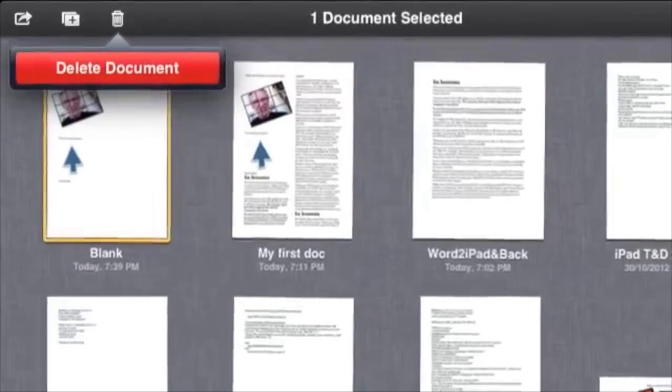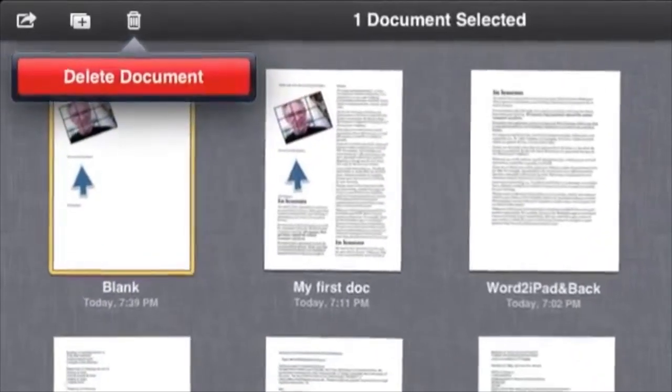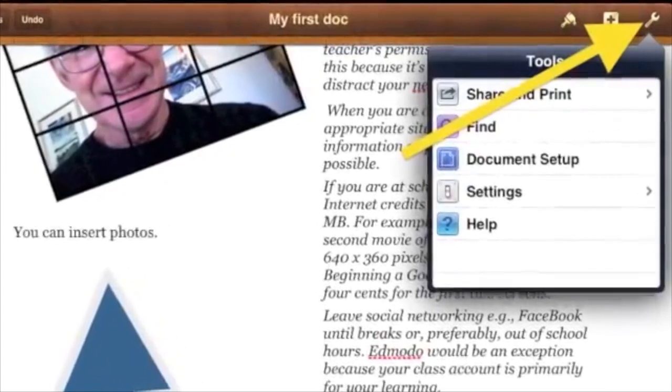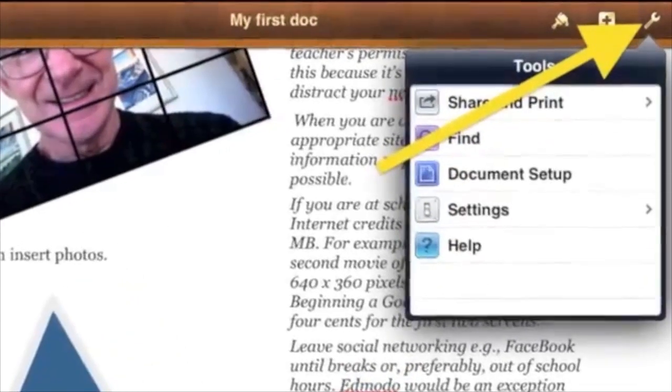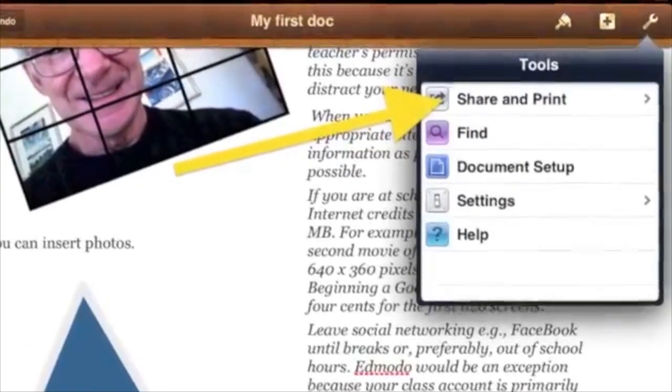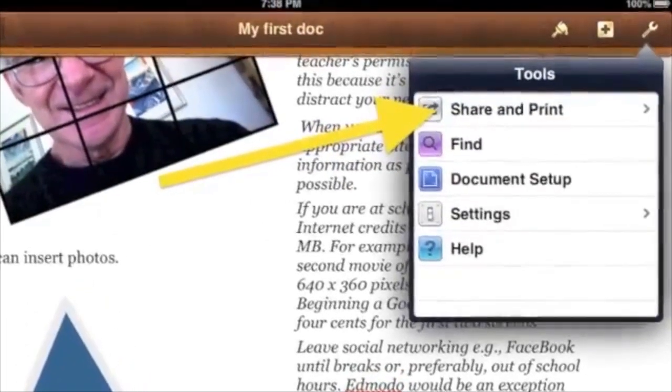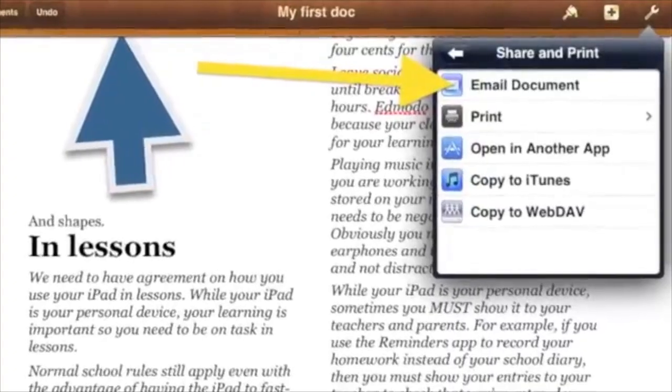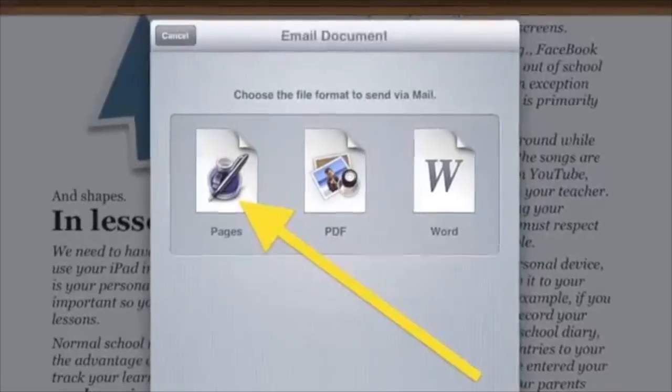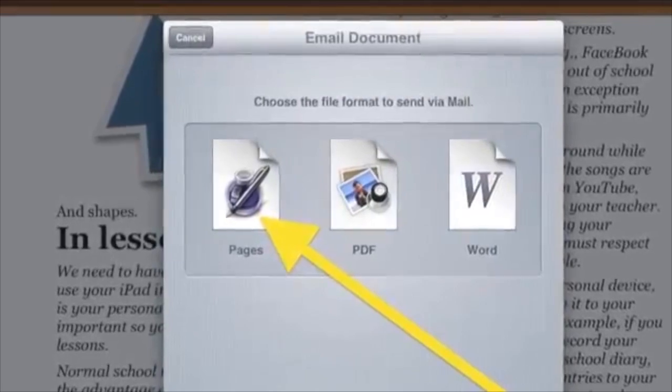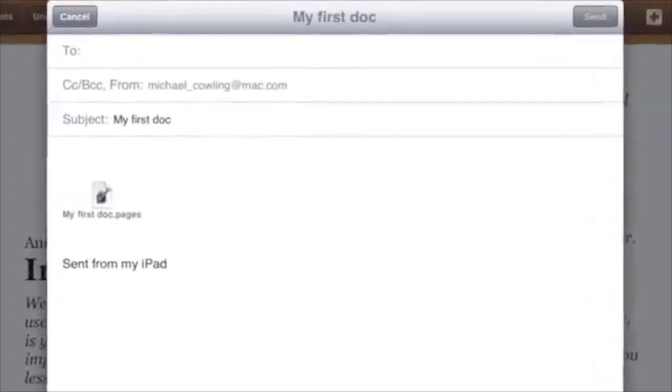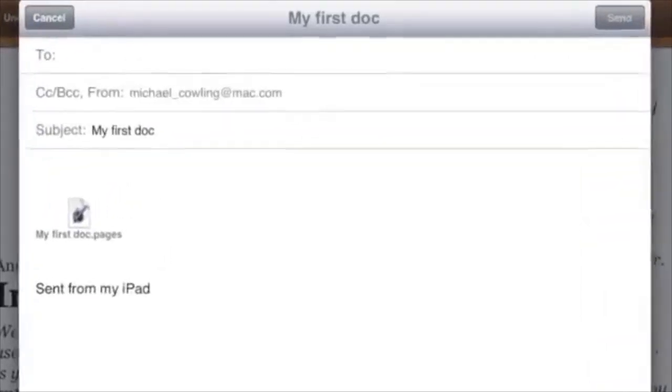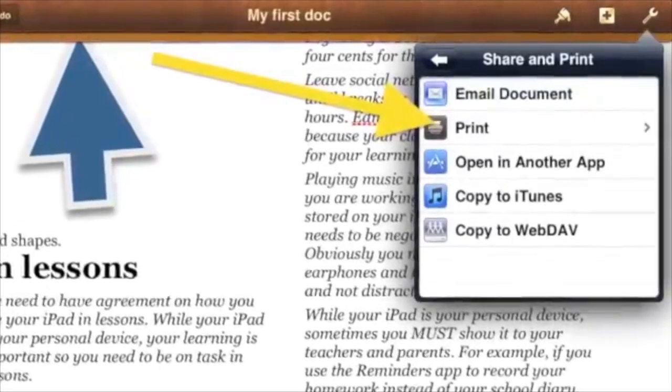To share your document, tap the spanner on the top right, next tap the Share and Print option. If you want to email, then tap Email. You can choose a format, for example Pages. Next, an email message window will appear ready for you to complete the details.